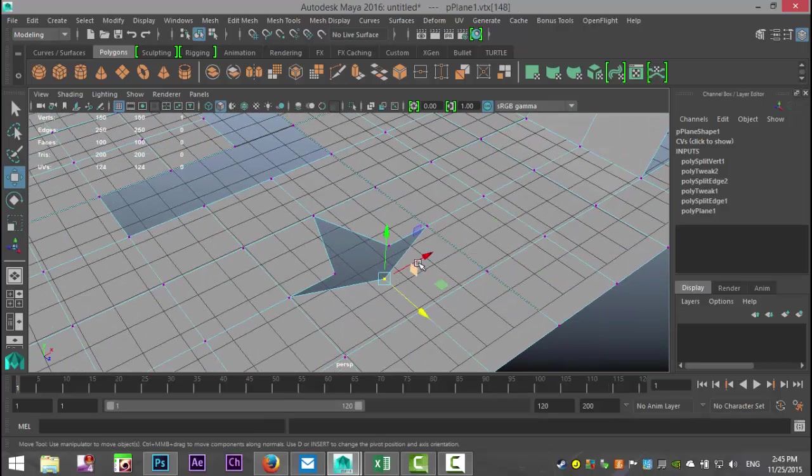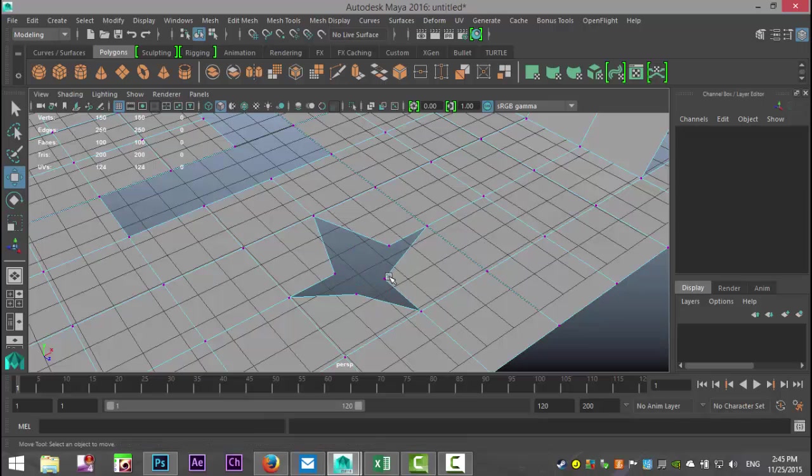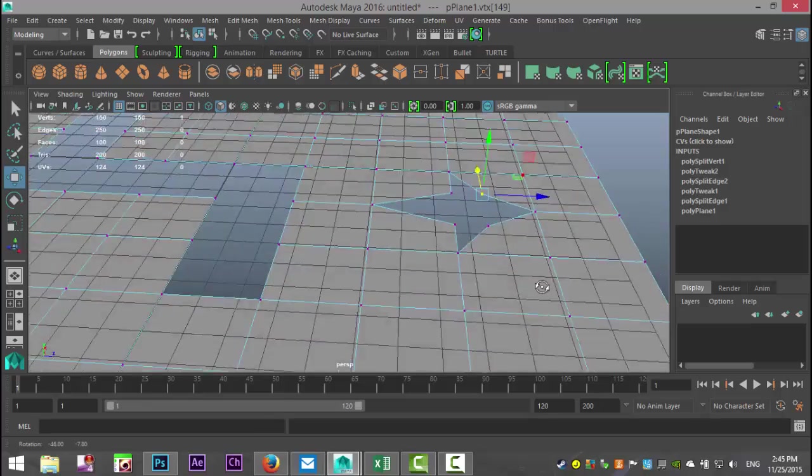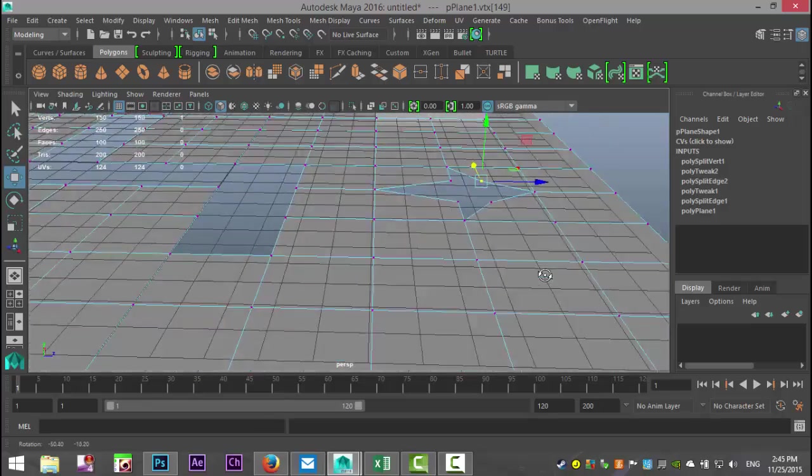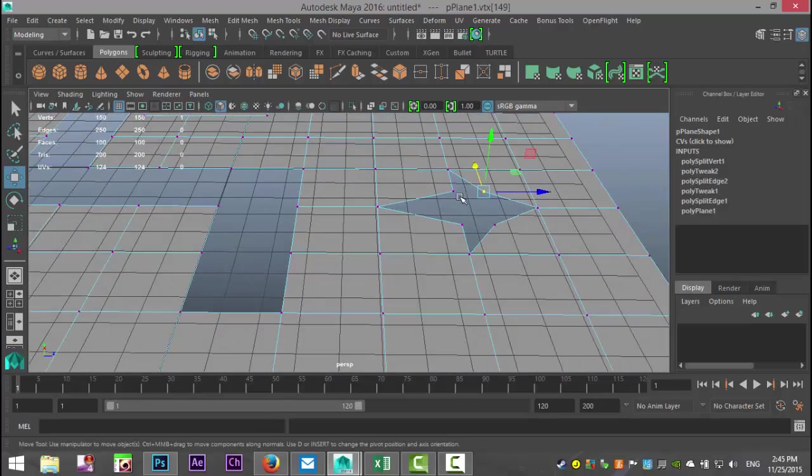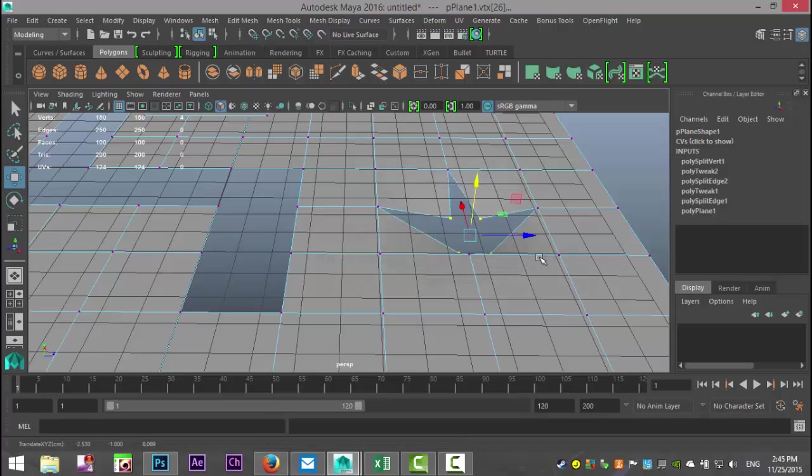Let's say you want to create a bullet hole in a wall or something. You could, for example, take these, bring them down, and so forth. Kind of cool.